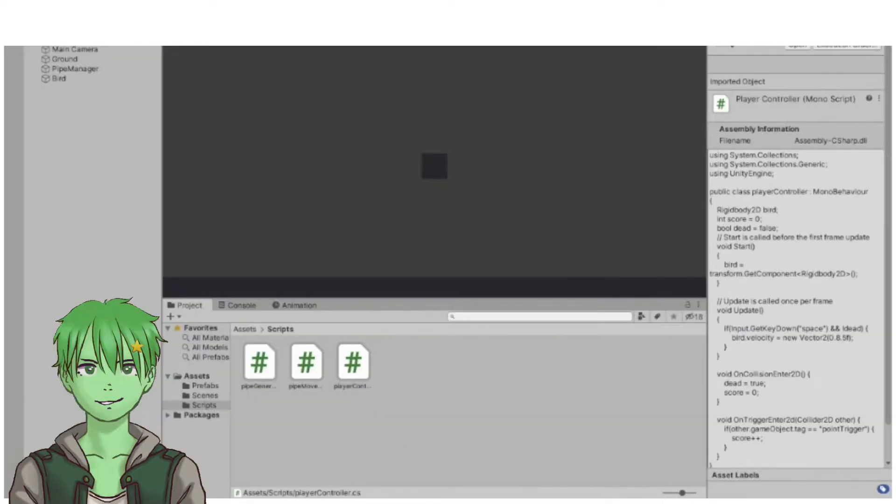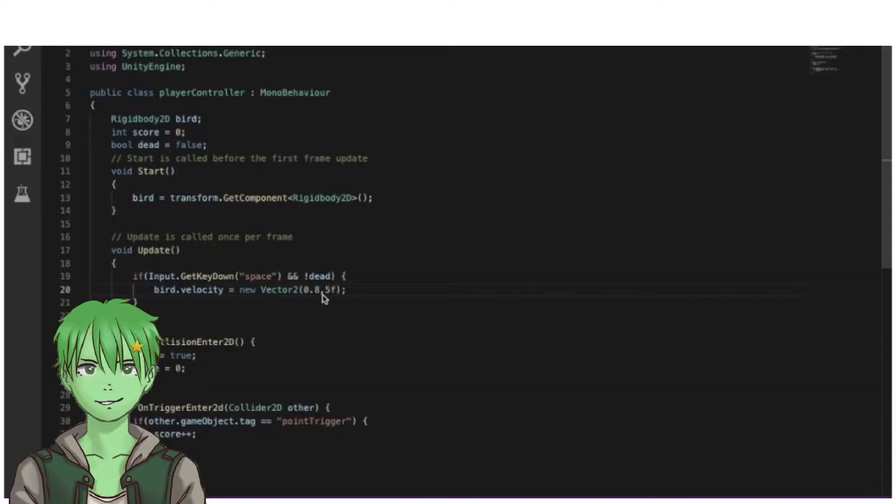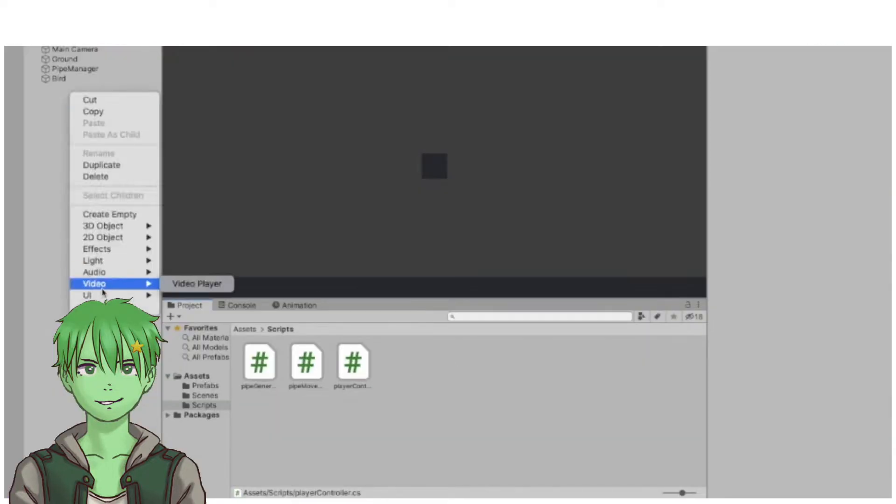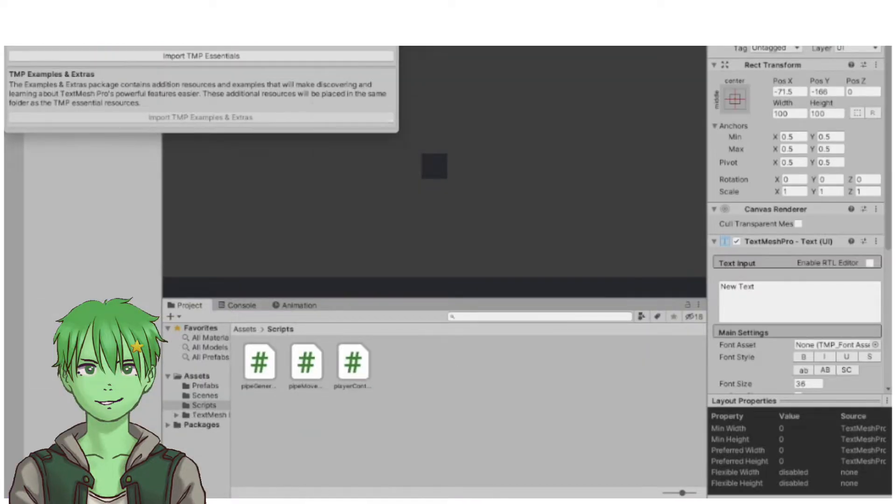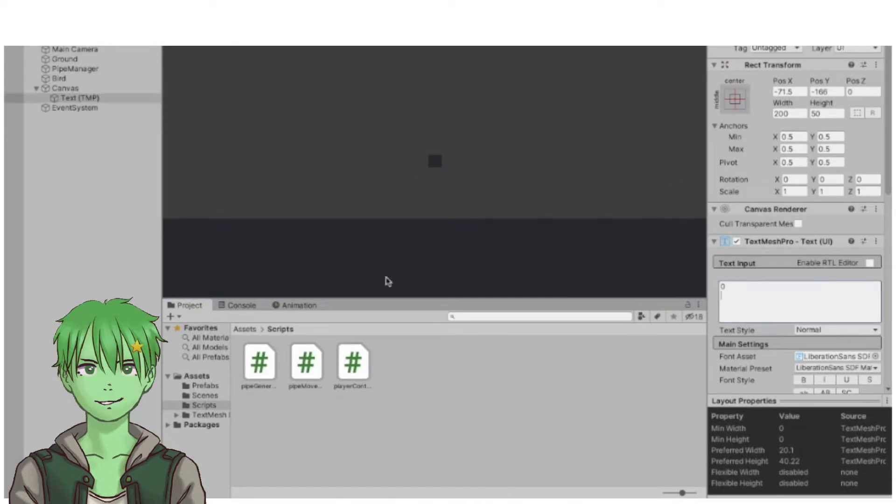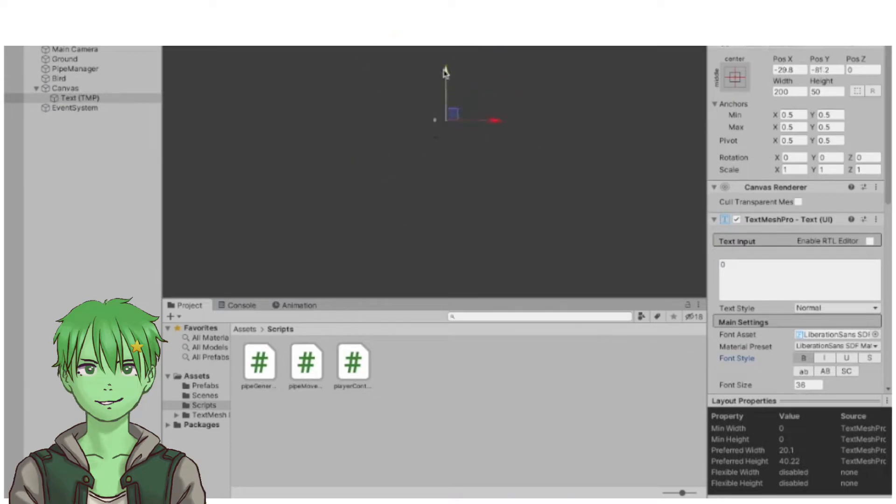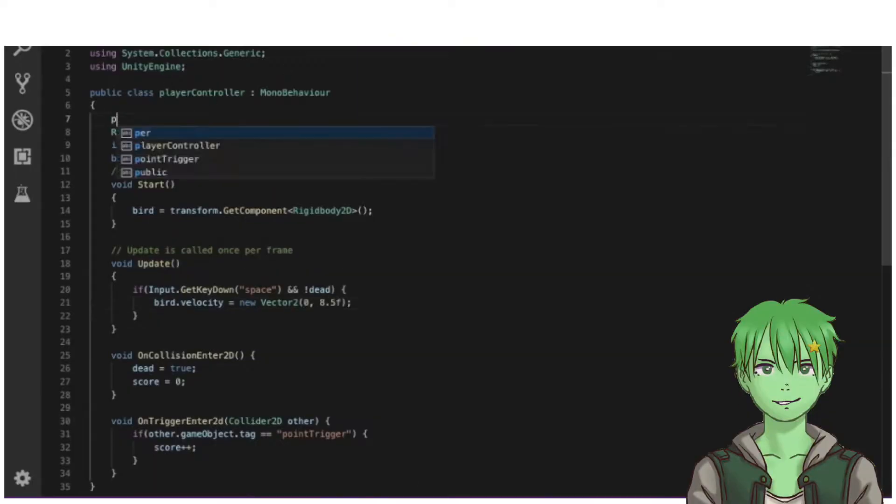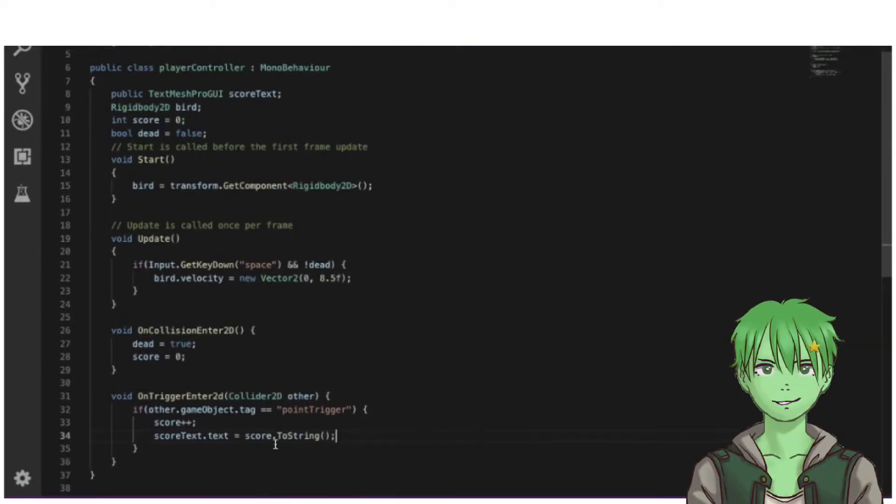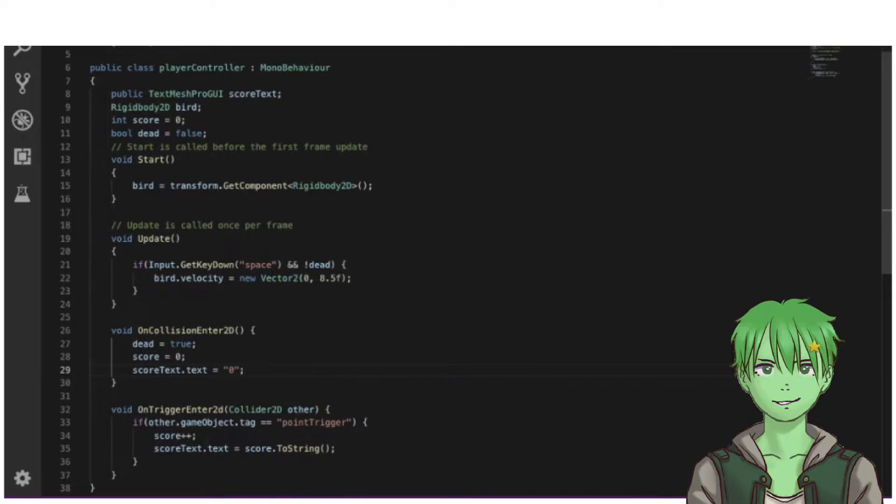After creating the bird, I imported TextMesh Pro in order to create a score that would tell you how many obstacles you avoided already.